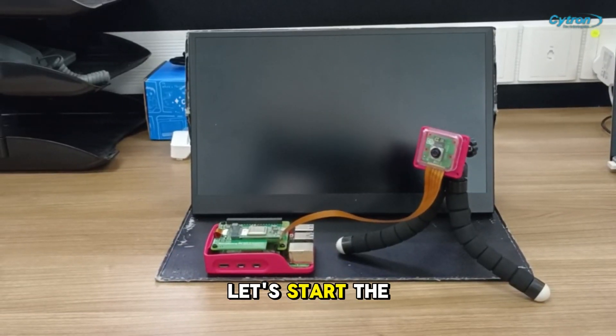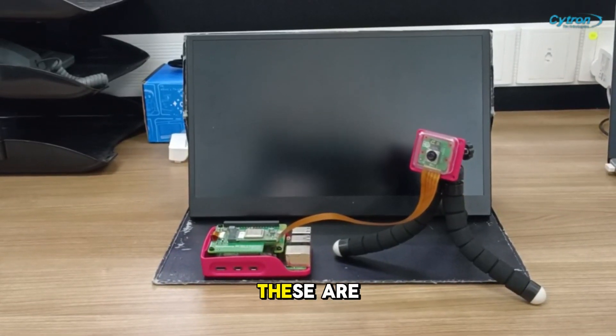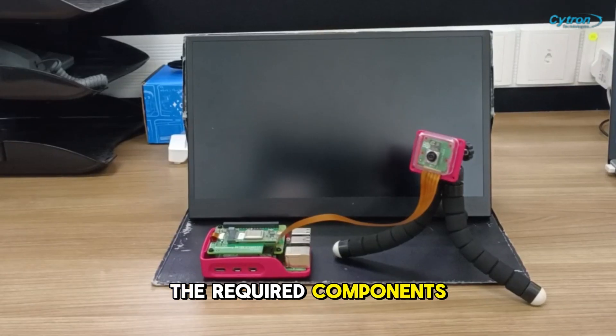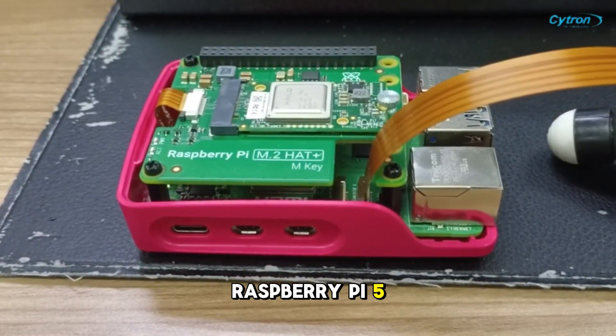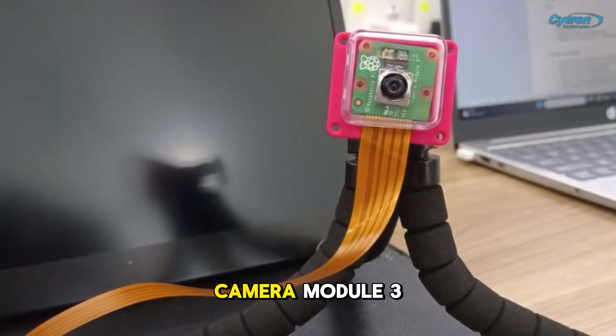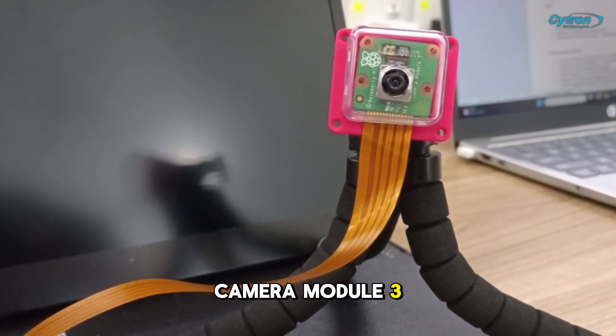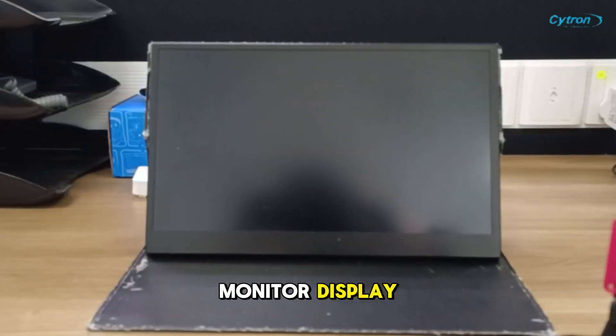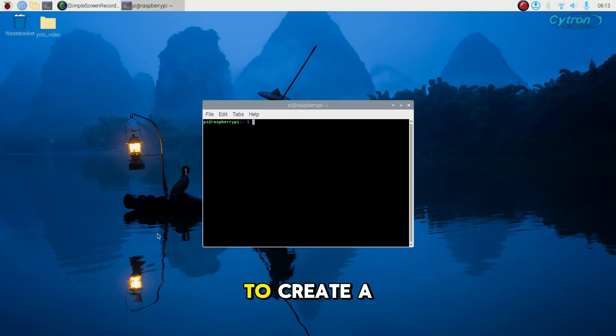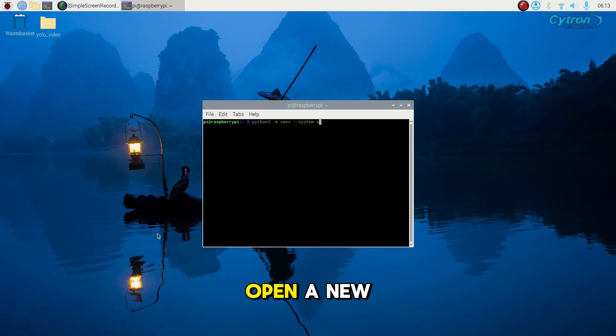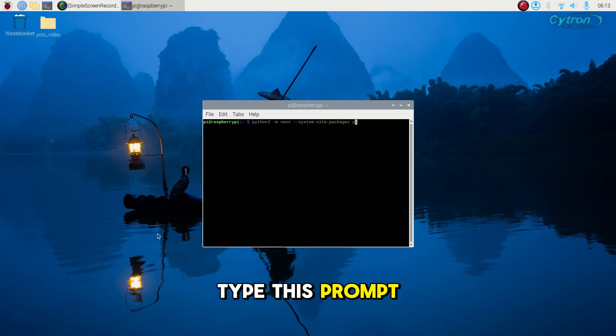Let's start the tutorial. These are the required components: Raspberry Pi 5, Camera Module 3, monitor display. To create a virtual environment, open a new terminal window and type this prompt.